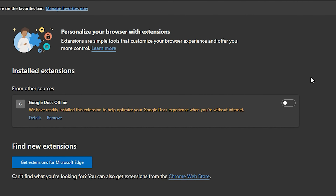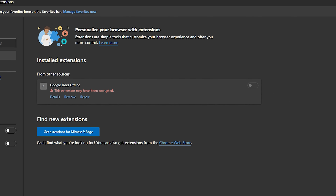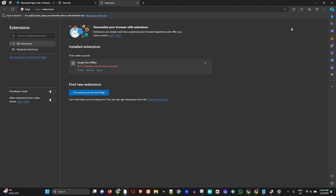If you have a bunch of extensions, you will see those listed. Whichever extensions you're not using, you want to go ahead and disable or remove them. You can click the toggle to enable or disable those extensions, and you can also click the option that says 'Remove' to remove them entirely.